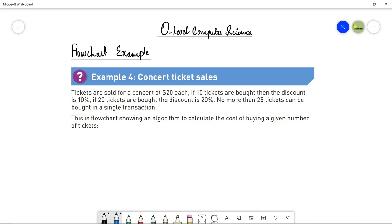The example is: tickets are sold for a concert at $1.20 each. If 10 tickets are bought, then the discount is 10%. If 20 tickets are bought, then the discount is 20%. No more than 25 tickets can be bought in a single transaction. You have to make a flowchart showing an algorithm to calculate the cost of buying a given number of tickets. It must be flexible enough so that if a user comes into your system, it can enter any number of tickets and you calculate the discount according to the information provided.